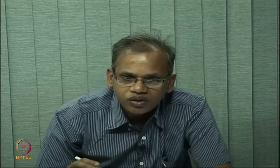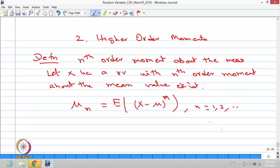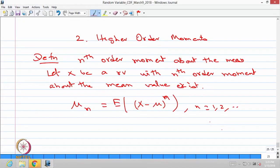Obviously, if you take n equal to 1, then mu suffix 1 is the expectation of x minus mu, which is going to be 0. When n is equal to 2, it is nothing but the variance of the random variable x. Provided the right-hand side expectation exists, one can define the nth order moment about the mean with the notation mu suffix n.